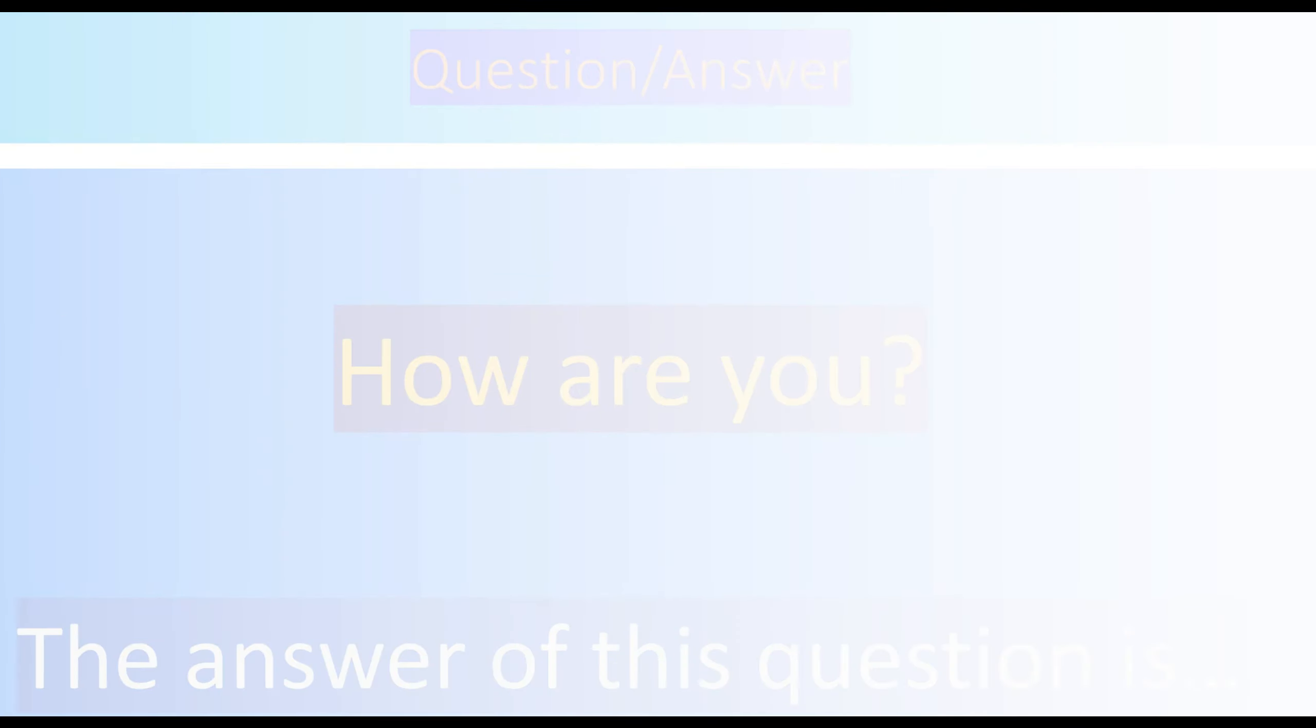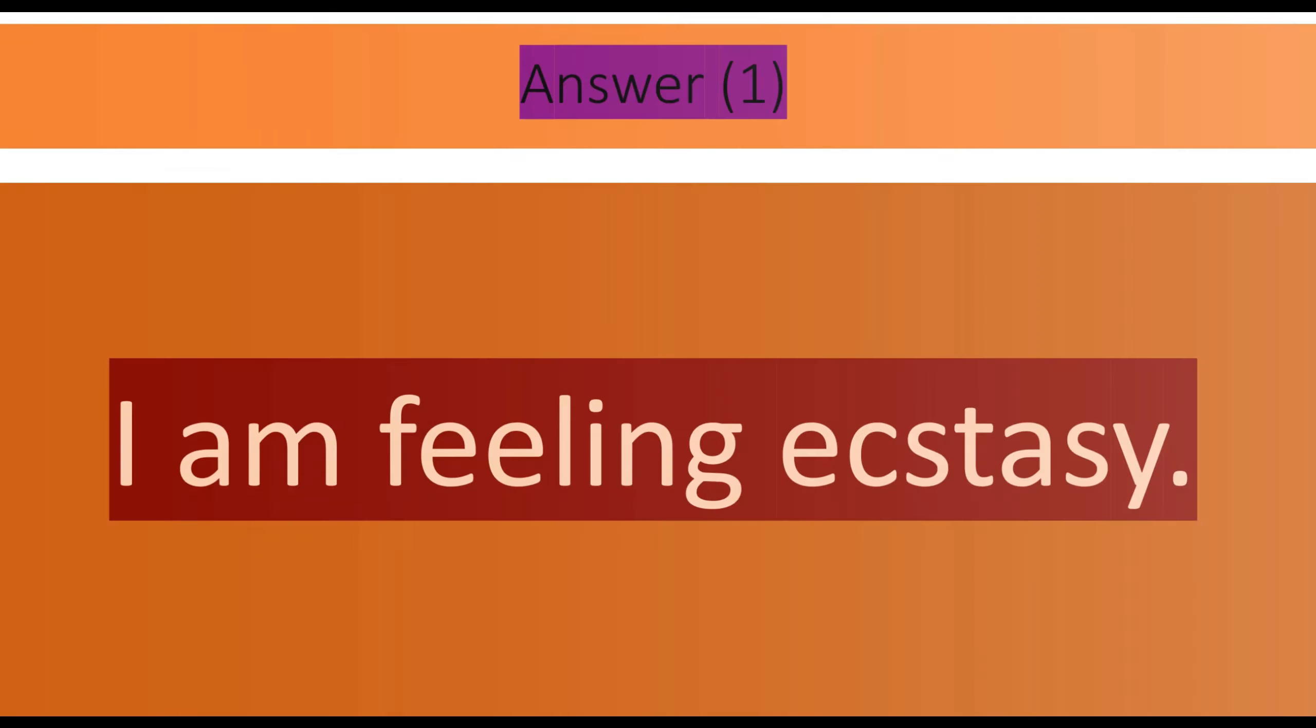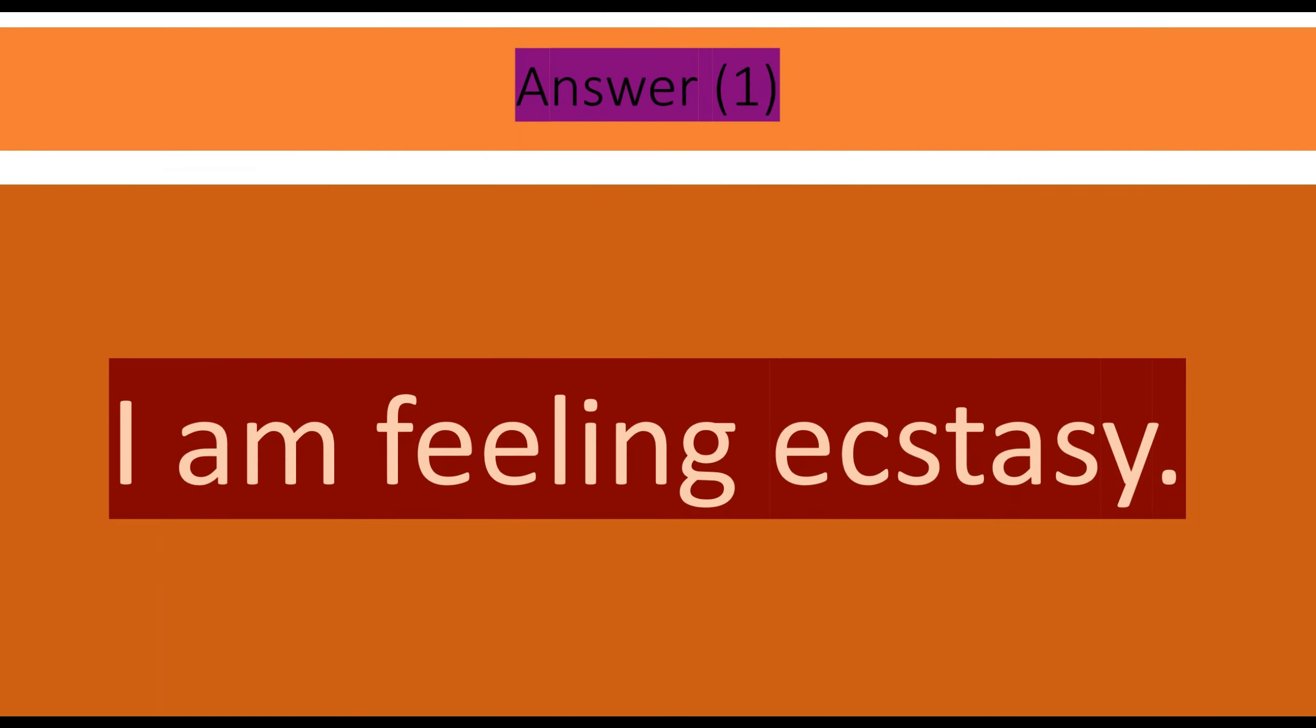I am feeling ecstasy. Ecstasy means extreme pleasure, extreme happiness.